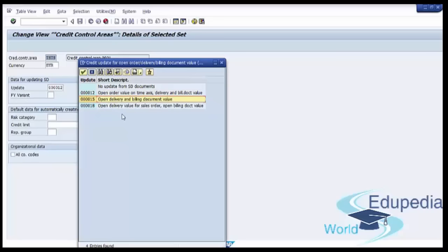The next update rule is open delivery and billing document value. Use this rule if you want SAP to calculate the exposure without considering the open sales order value. In this rule, when the order is delivered, the open delivery value is added to the exposure. On billing generation, the open delivery value is subtracted and the open billing value is added. When the billing passes through accounting, the open billing value is subtracted and the open AR value is added to the exposure. The exposure is finally reduced when the cash is applied against the open AR.